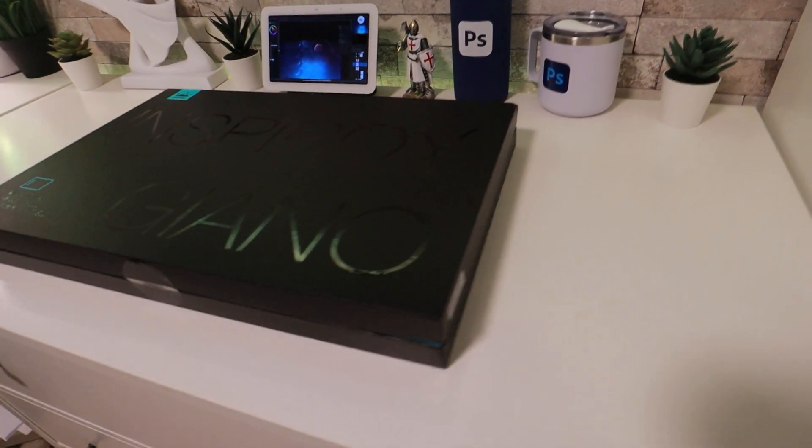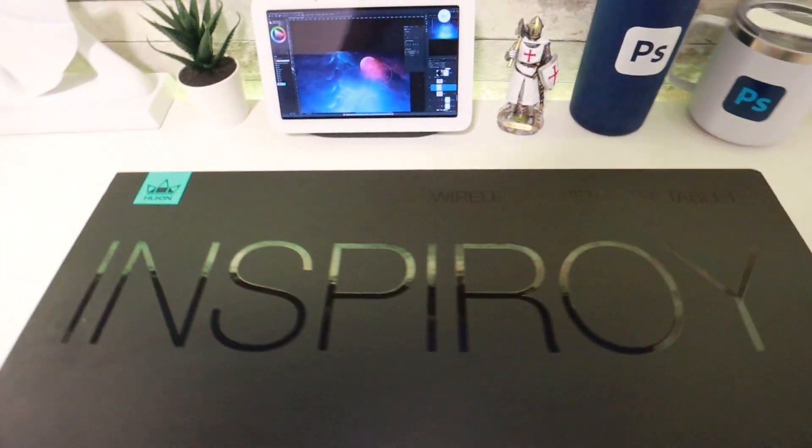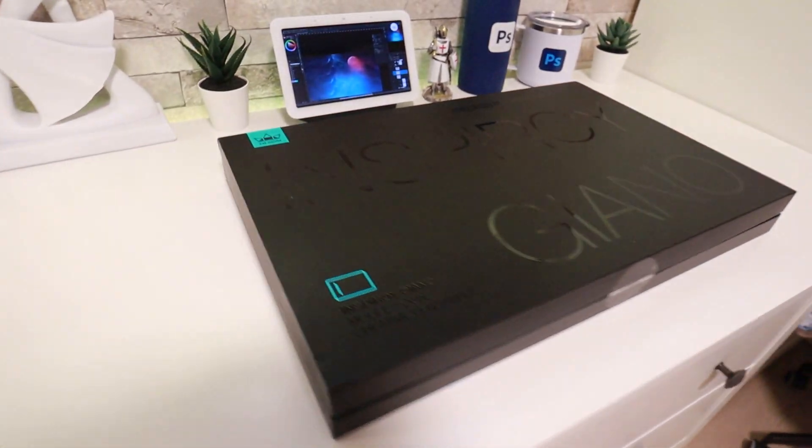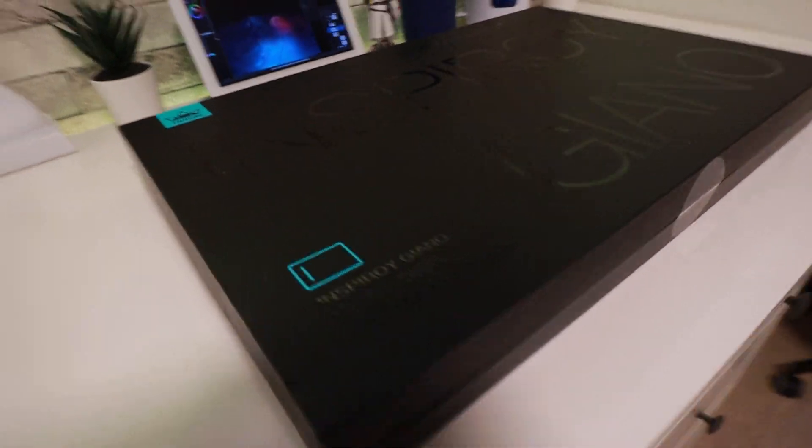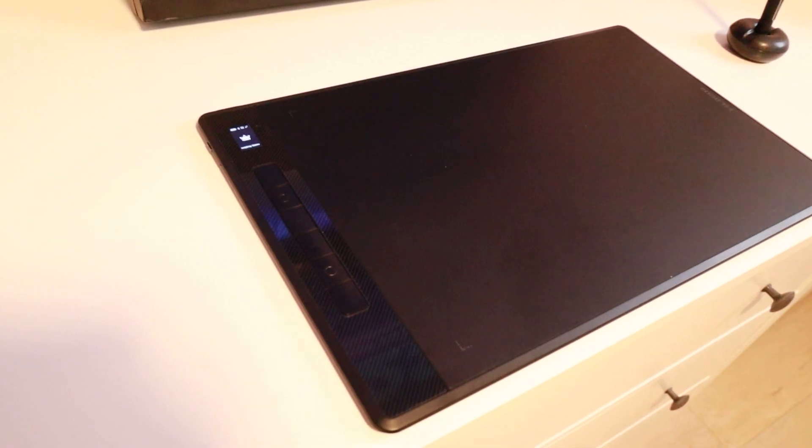I recently received this tablet from Huion Inspiroy Giano, which is by far one of the largest pen displays on the market and it is created for pro artists.